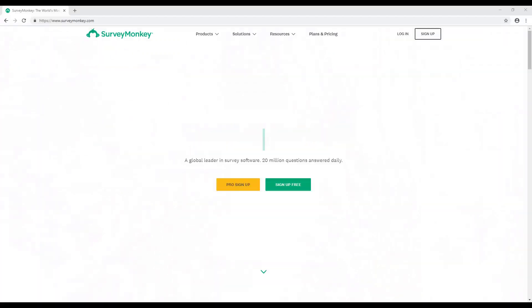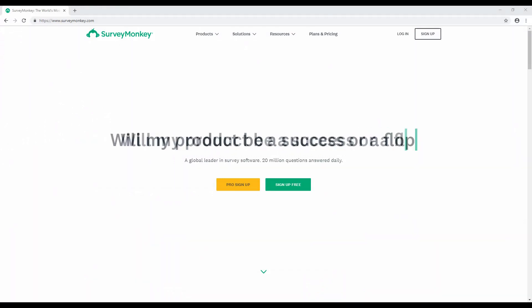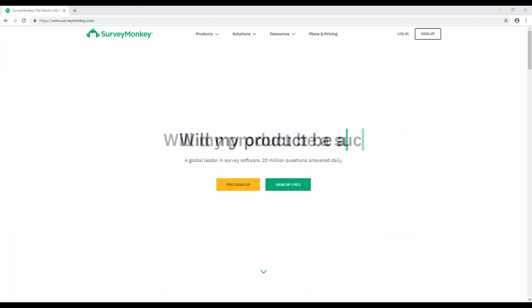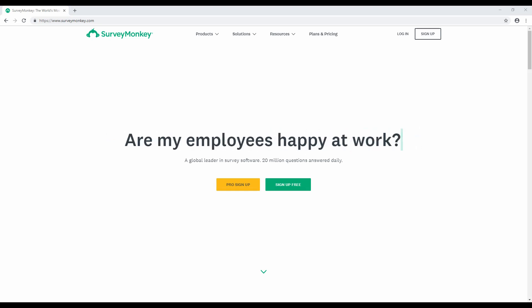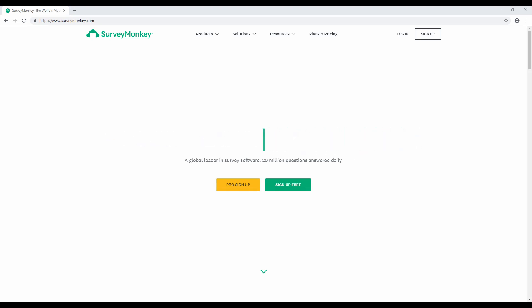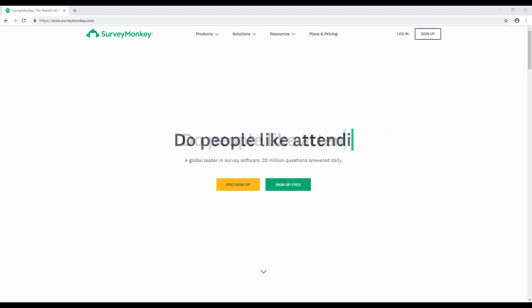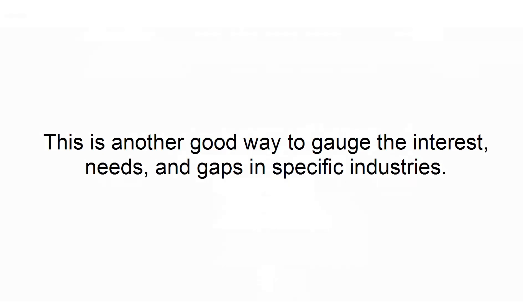Conduct surveys. You can use sites like SurveyMonkey to help you gather feedback on your ideas from your target audience. You can create one quickly and share it on your social media networks, as well as sending it out to professionals, former co-workers, friends, and family through an email blast. This is another good way to gauge interests, needs, and gaps in specific industries.